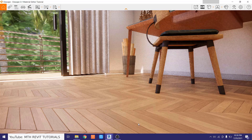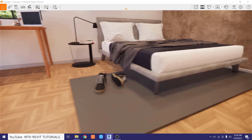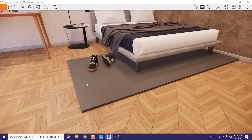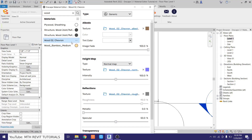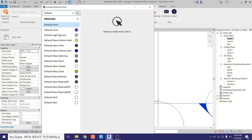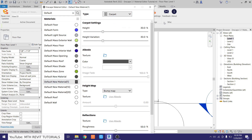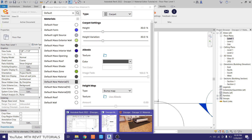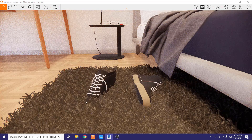Let's resume Enscape and go back to it — we can see the carpet object in the scene. Now let's apply a carpet material. Open the Enscape material editor, search for the material applied to the carpet (Default Material 1), select it, and change the type to Carpet. Going back to Enscape, you'll notice we now have a cool-looking 3D carpet material.